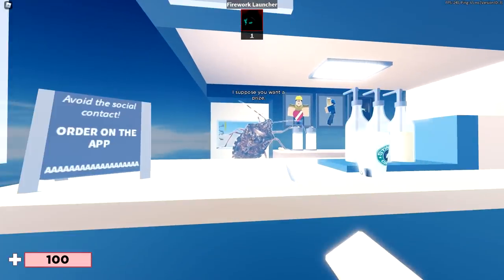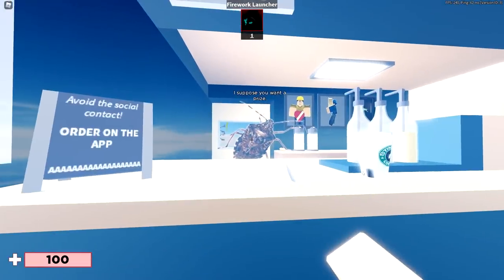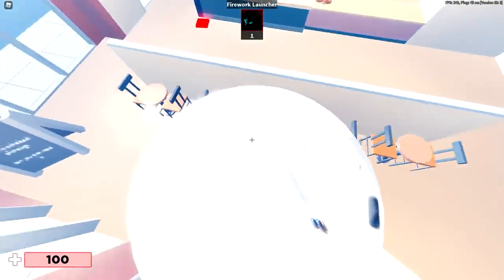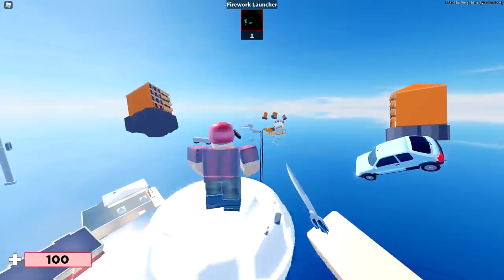I suppose you want a prize. That would be nice. You know, we haven't done this for nothing. And then you get teleported onto this. It's something that takes you up towards the map.